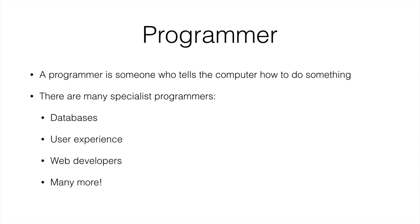And there's backend, frontend developers, and many, many sorts of developers and programmers. What you have to understand is that you don't have to know everything about programming.